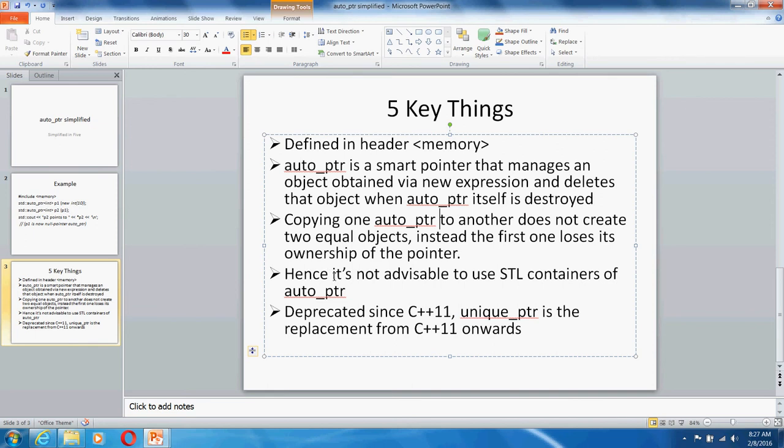With STL, you need the functionality to have copying or creating new objects using existing ones.